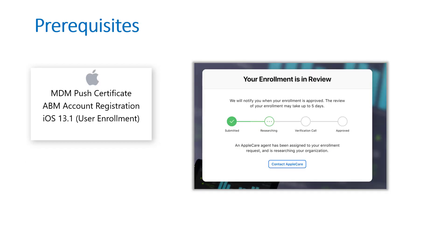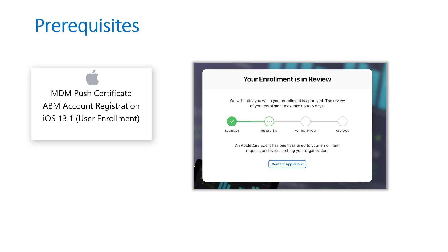The prerequisites: you need to have an MDM push certificate set up within Microsoft Intune to be able to manage any Apple device, and I created a video on this. You need that ABM account or Apple School Manager account set up at the customer level. It does go through an approval process, takes up to five days but you can generally call and get it expedited, and for user enrollment iOS devices just have to be 13.1 or greater for users to be able to do that.